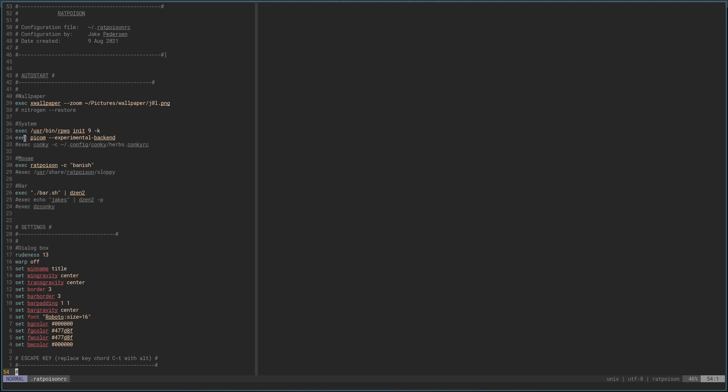Then we have system autostarts — this user bin PWS, if you remember from my other video, was the workspaces. So this allows me to have workspaces. Picom is obviously my compositor. And then I have Conky, but I haven't commented it out. I'm not sure if I want to use it — I use it on most of my managers, but I haven't decided on this one yet.